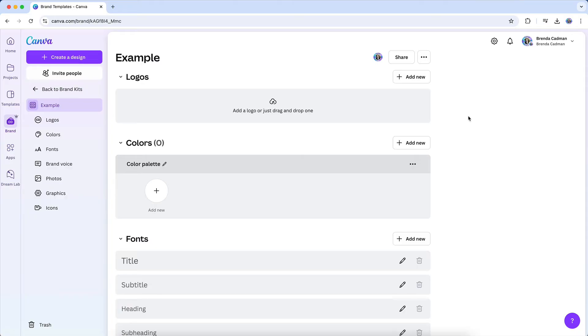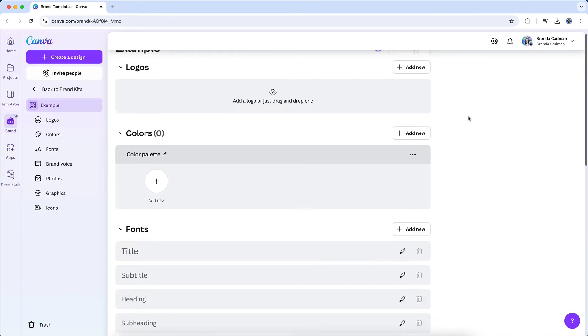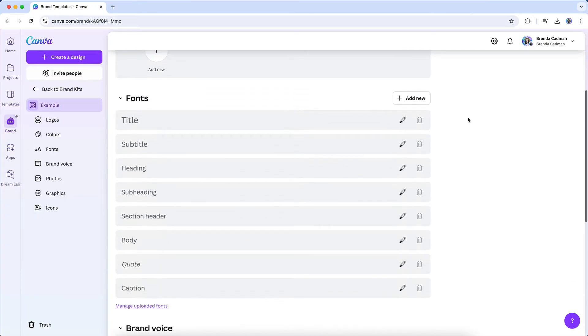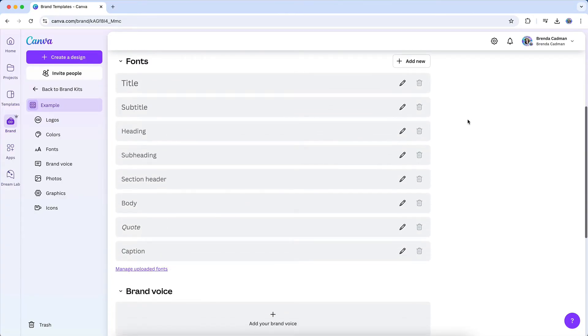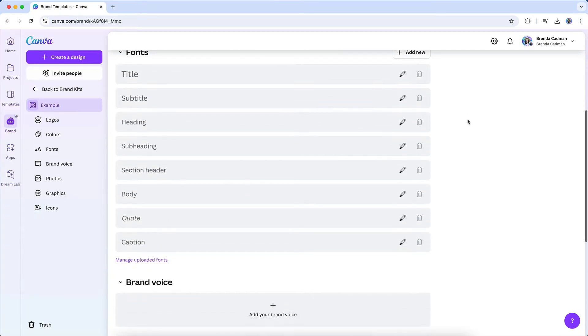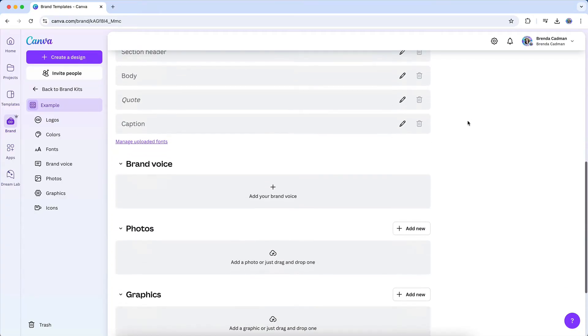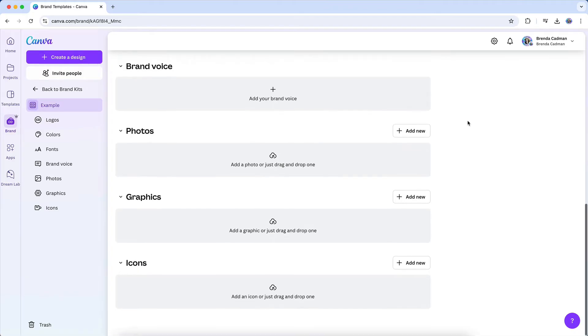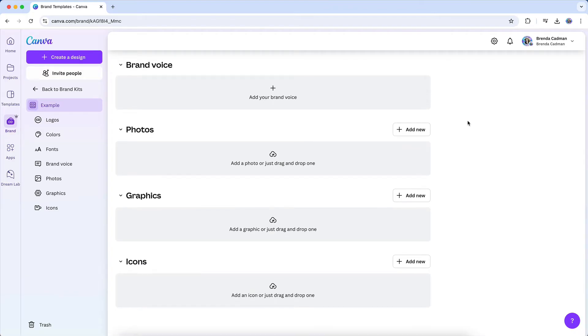You'll see the brand kit page is broken down into seven sections: your brand logos, your colors, fonts, brand voice, photos, graphics, and icons.